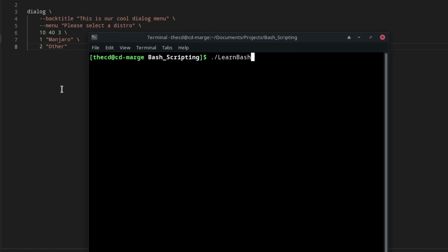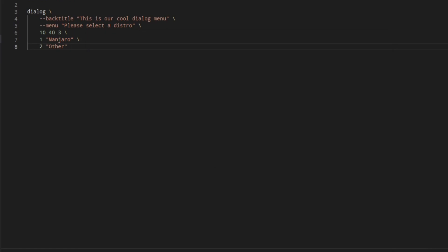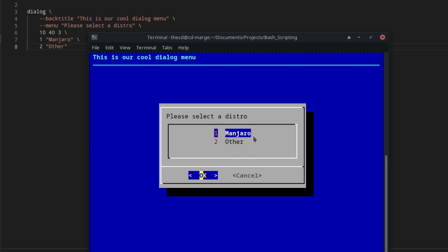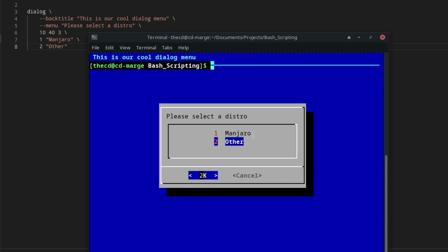We can't run it in this terminal that's built into VS Code. It won't display properly. So we'll have to run this in an actual terminal. We'll run this. And we see that the back title is displayed up here at the very top. And then we have our menu and the text for our menu. The user can use the up and down arrows to go between the choices, and use the tab to hop from Cancel and OK back and forth.